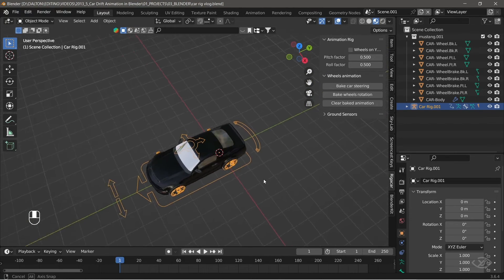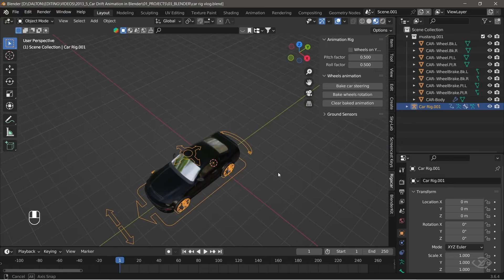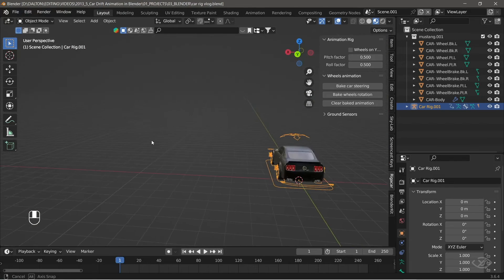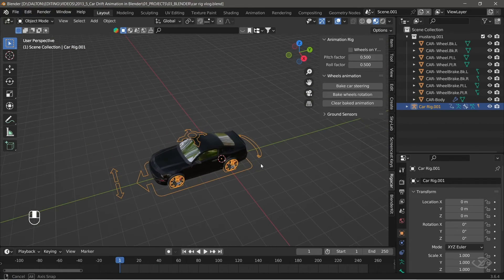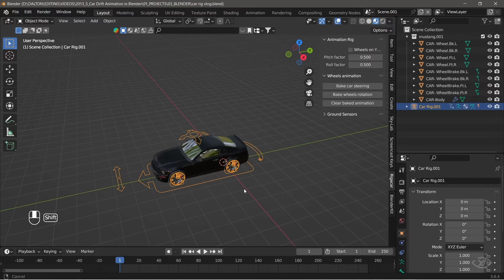Now, we have successfully installed the rig on the car. We can now start to animate the car according to our liking.